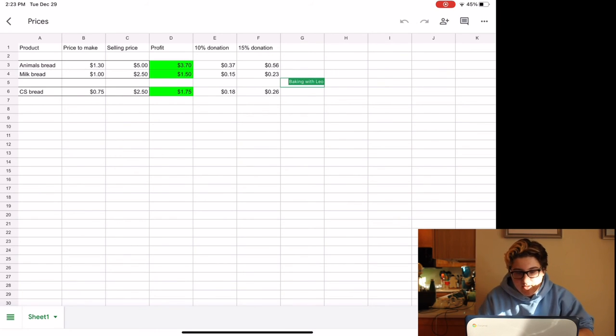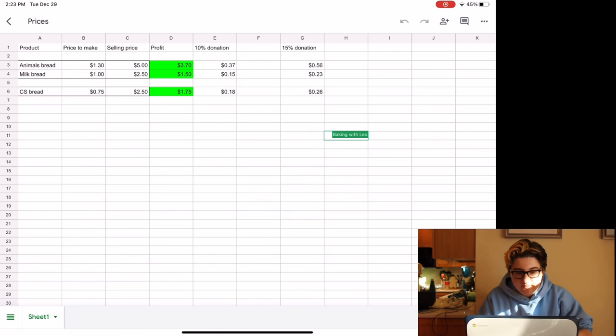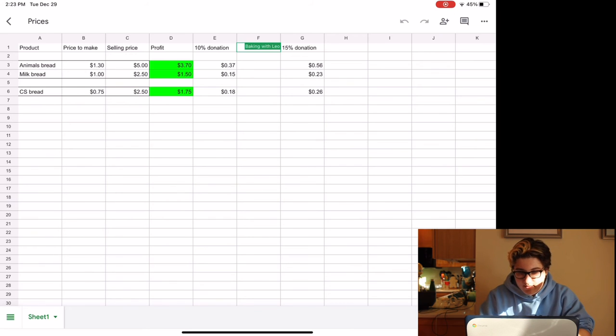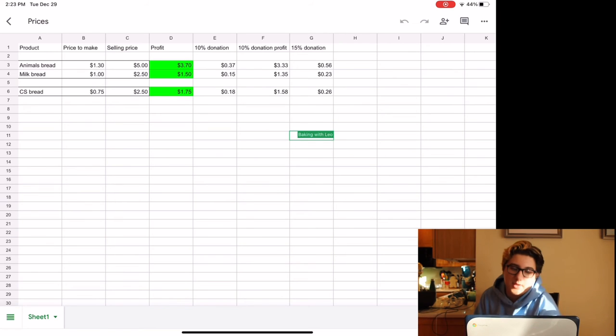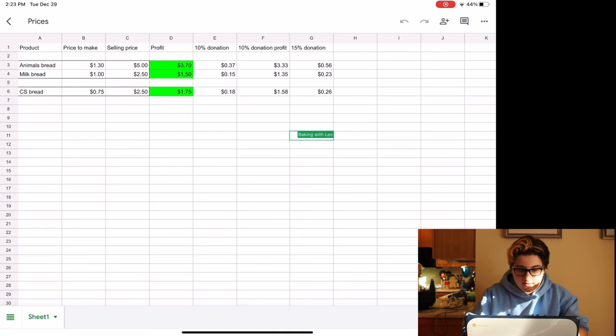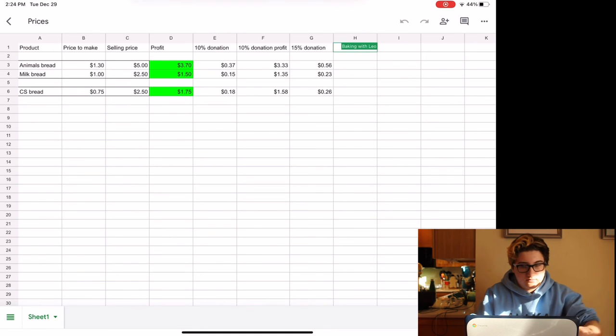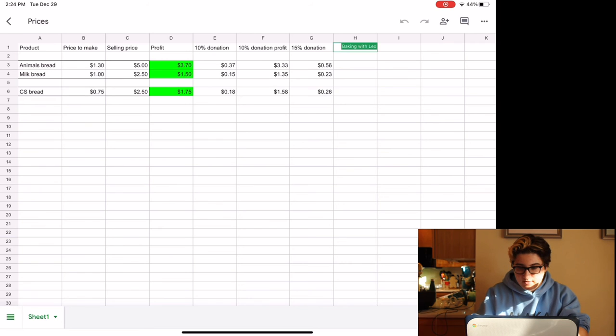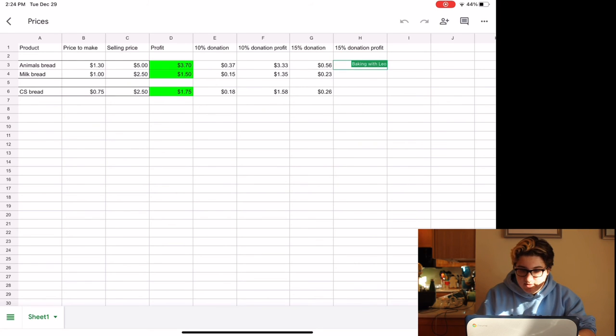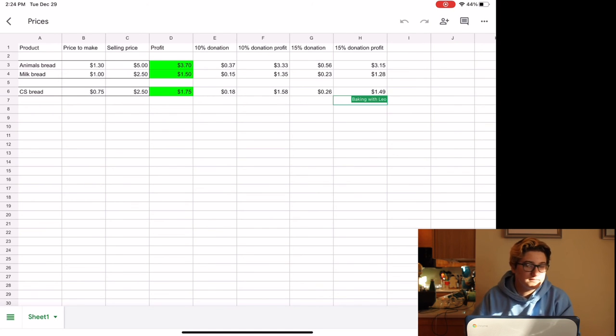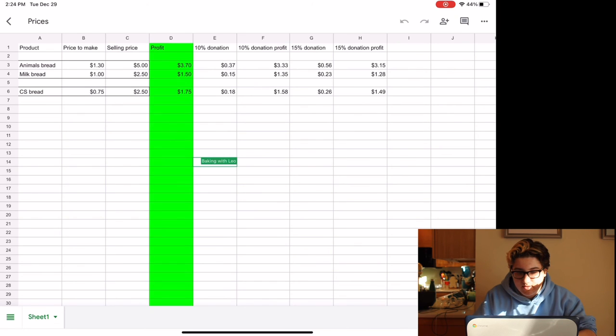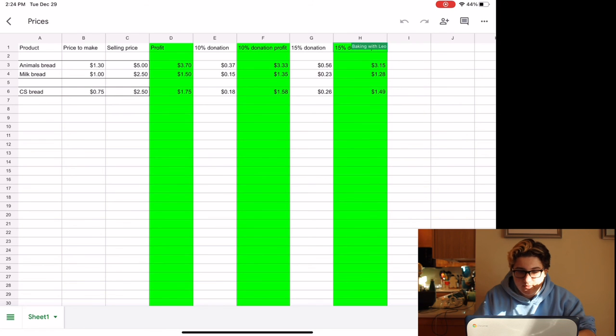So actually, let me, let's record to the left. 10% donation profit. That's how much profit we'd be making per thing. So then if we did a 15% donation profit. That's my brother's TikTok, I'm sorry. Okay, let's just actually do this whole column in this, and this whole column in this. I wish there was a nicer green than that.